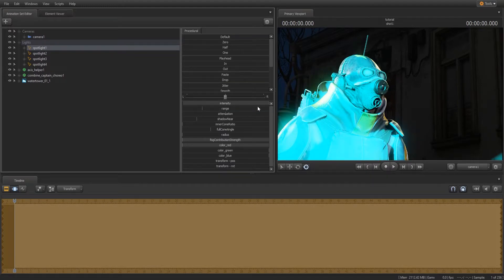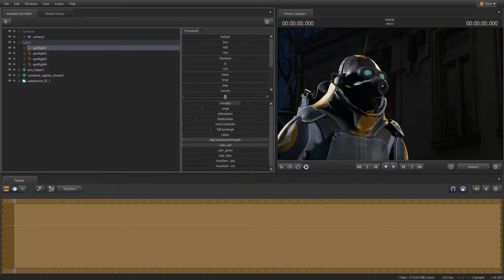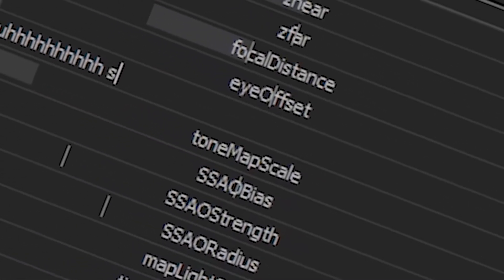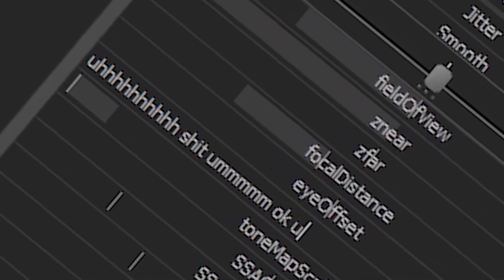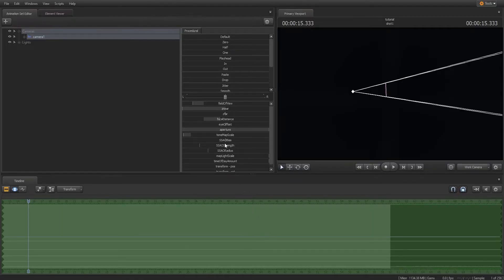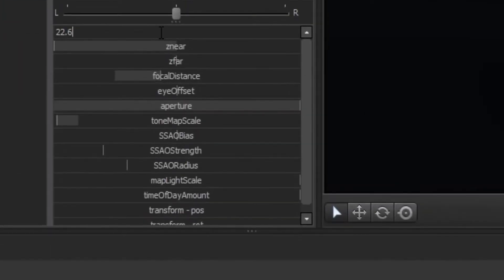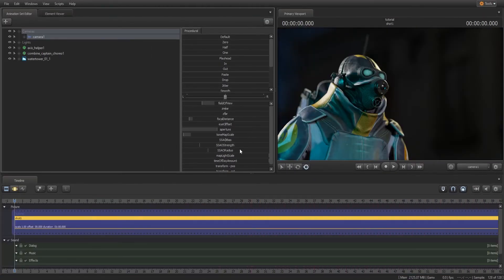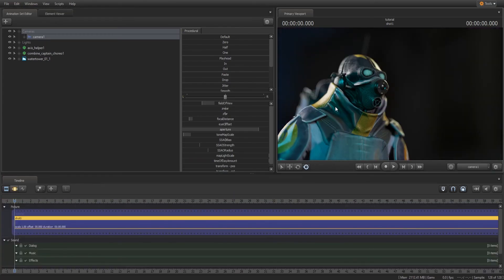This also applies to light brightness, where sometimes you'll find yourself needing something very bright or very dim. You can even specify exact values for these sliders by double-clicking on them and inputting a number. If I want an exact field of view of 90 degrees, I can just type in 90, and I'm done. Play around with slider settings and figure out what works.